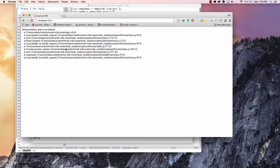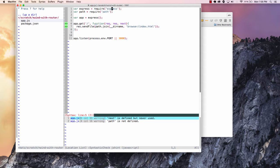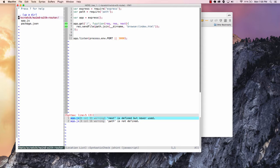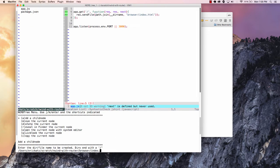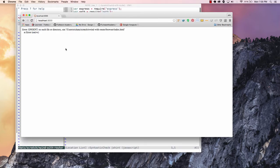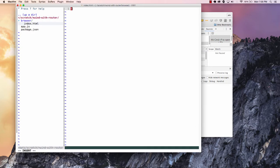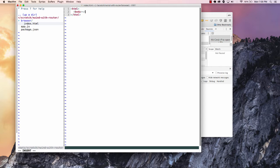Now we can restart this. And now it's telling us that it can't find this file. So let's actually go and create this file. So create a folder called browser. And let's just see if we can get that error message to go away. That's probably sending back our file. And we can just make sure by putting some HTML here — eventually we're going to put in our Angular and we're going to use our Angular router.